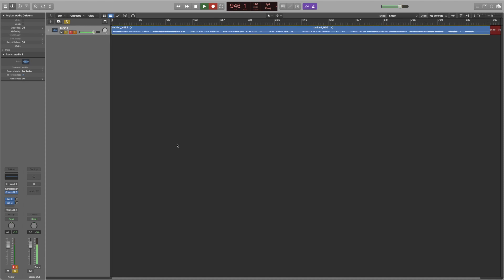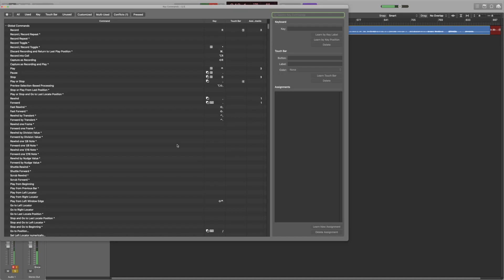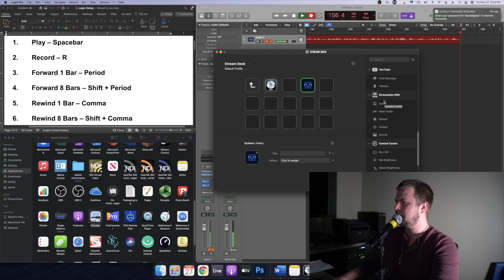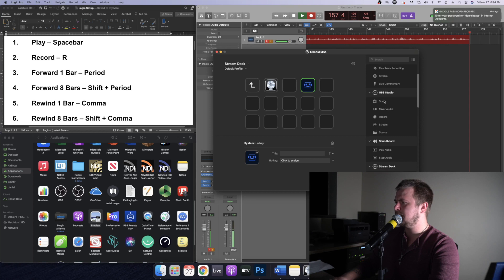I forgot to put this in the bulk of the content but if you want to find out what hotkeys are what within Logic Pro just hit option K and that'll pull up the list. And other than that let's go ahead and jump in.